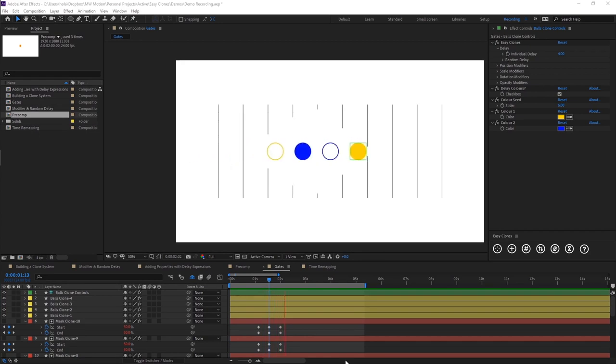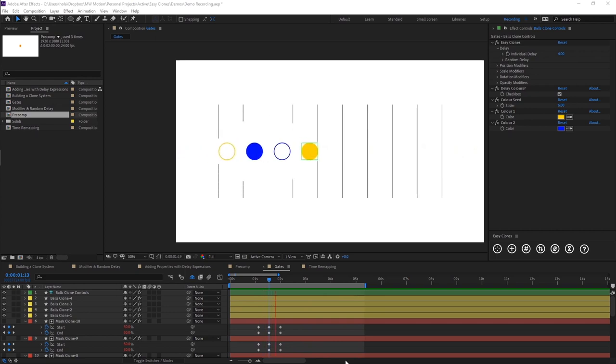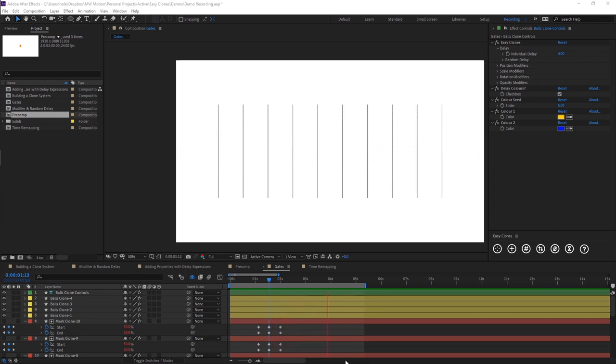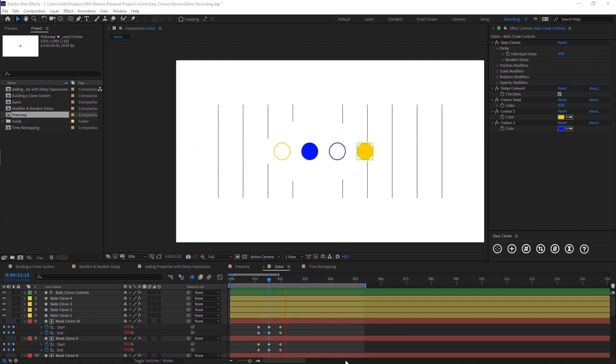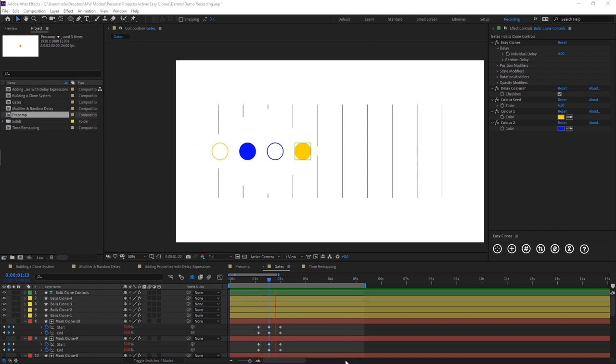That is all for the easy clones demo series. There's one more video where I will be showing you a walkthrough of some example animations I've already built using easy clones. Be sure to check that one out for more ideas of ways you can build stuff using easy clones and hopefully it will give you some ideas. Thank you for watching the videos and I hope you enjoy the tool.